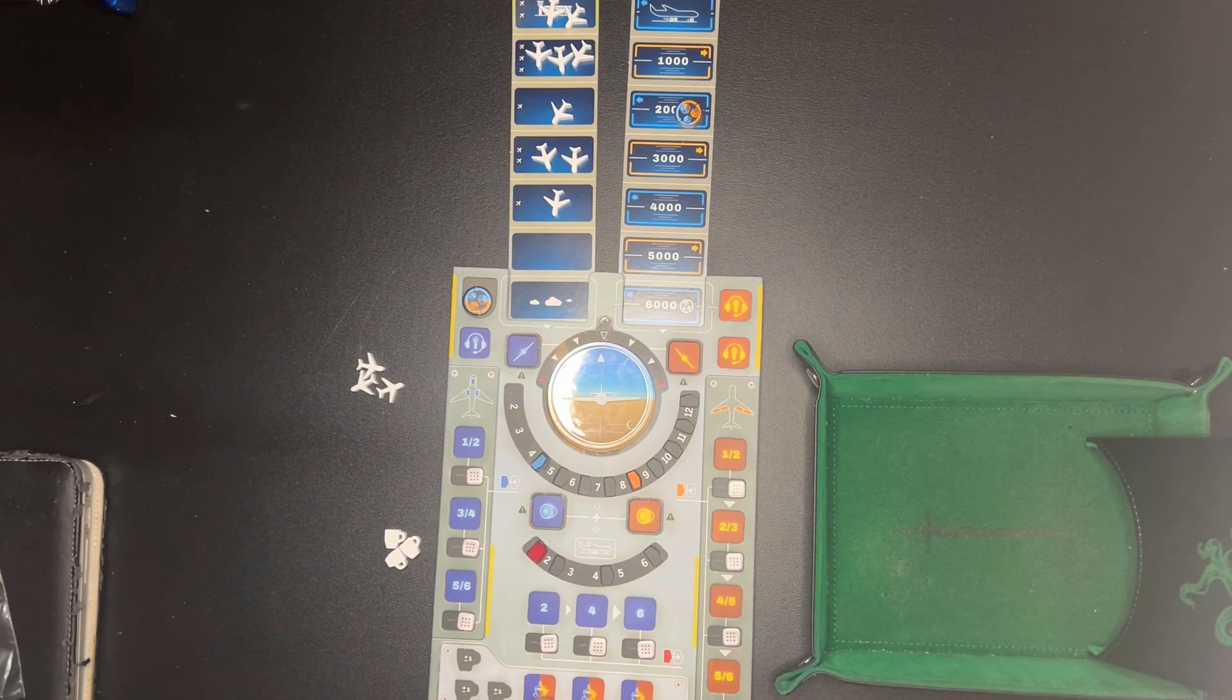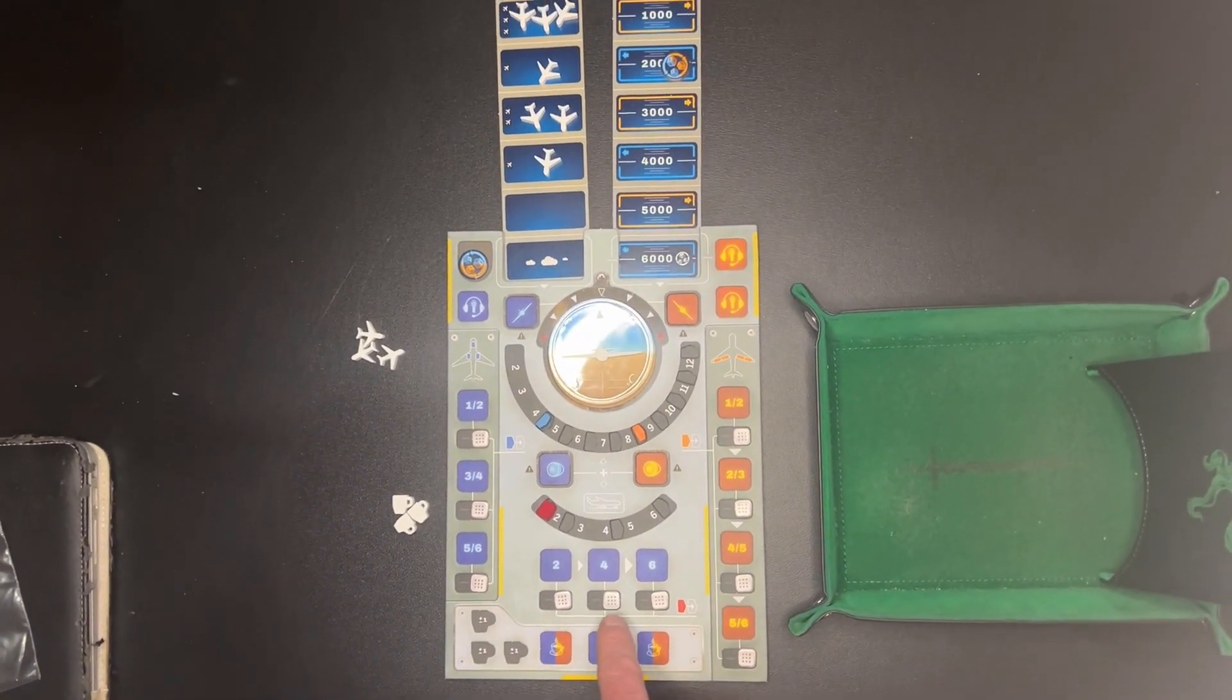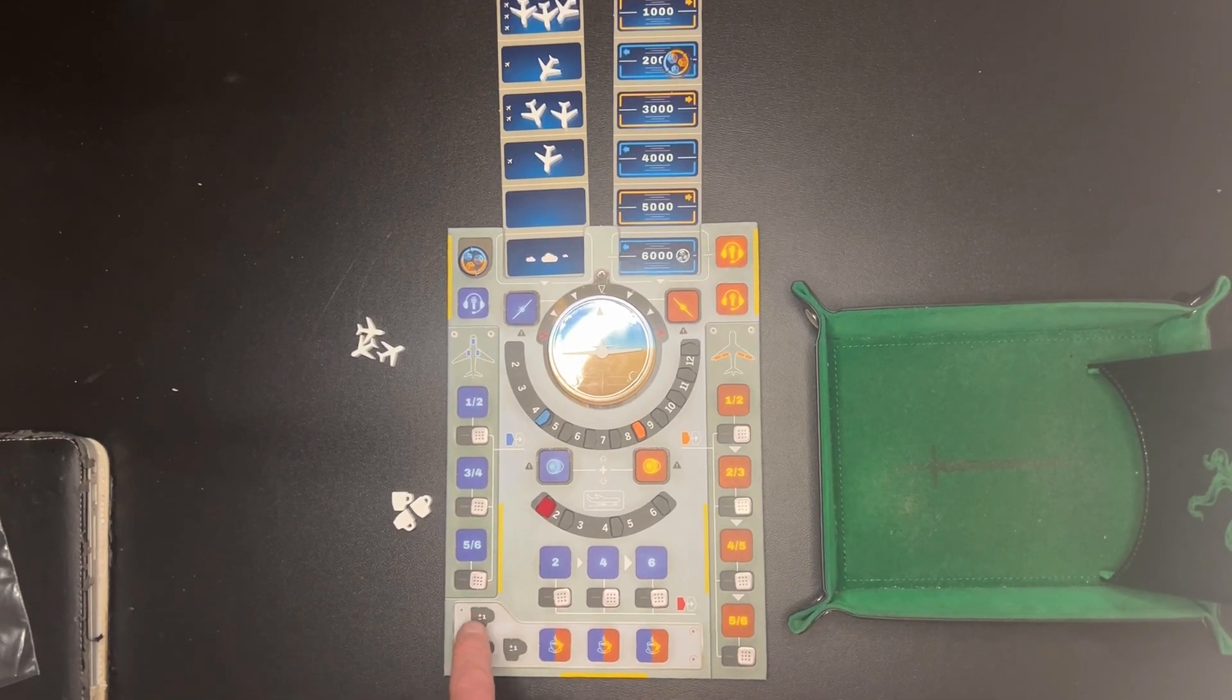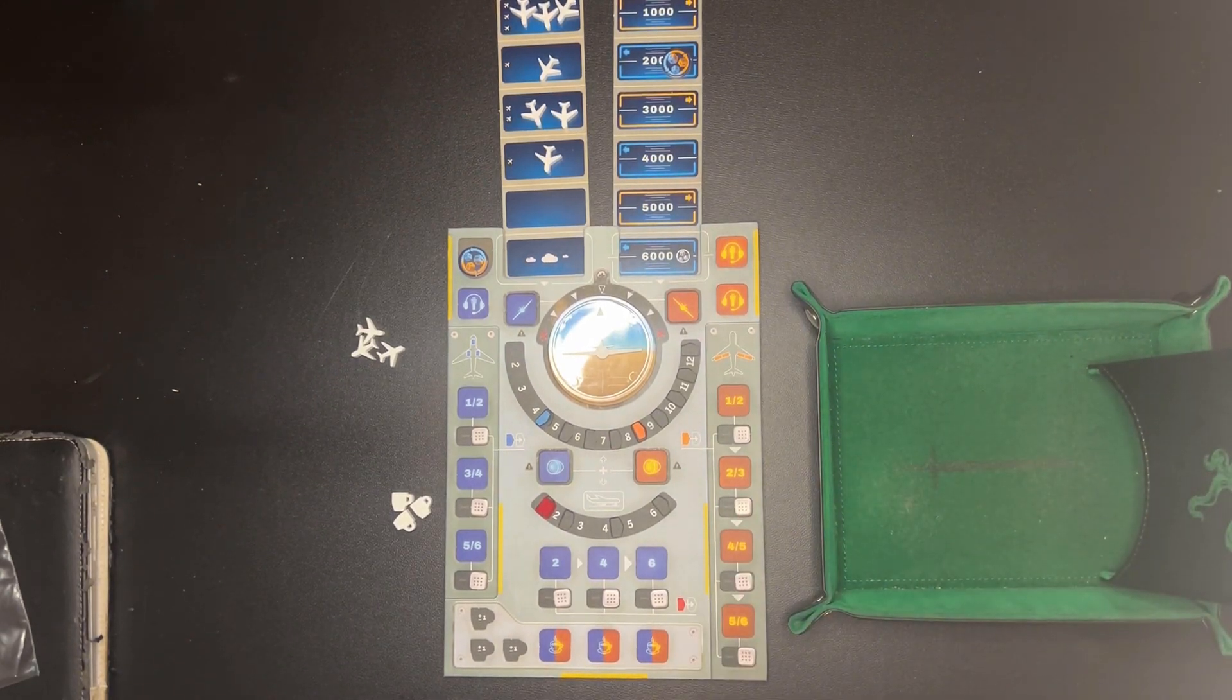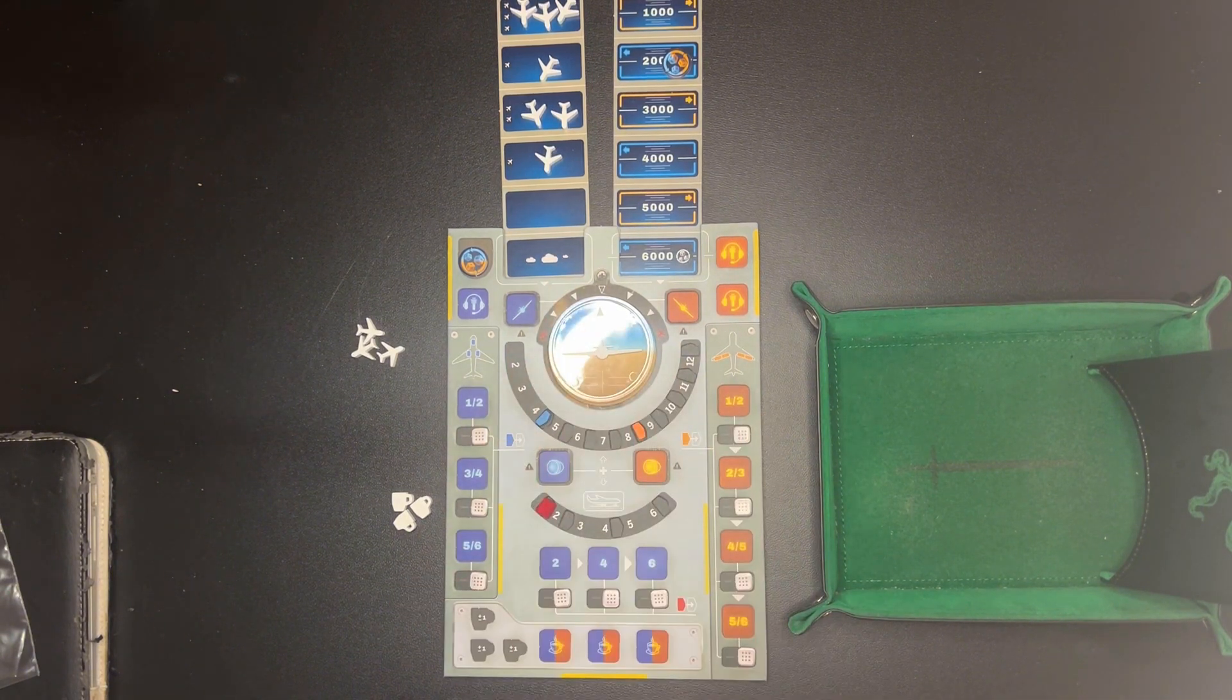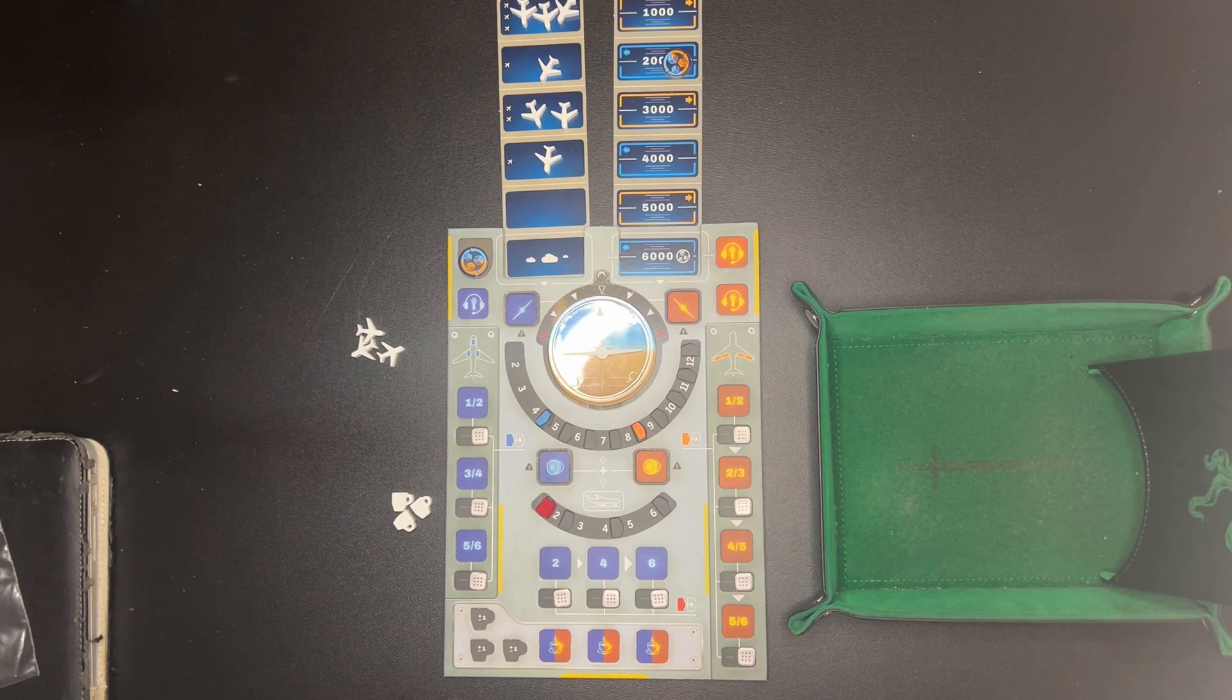And then down here on the bottom we have for focus, you get these little coffee cups. You can put them in there and that will enable you to either add a plus one to your die or a minus one to change the die result to help you out.